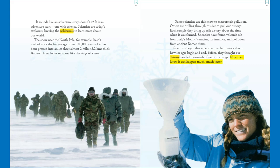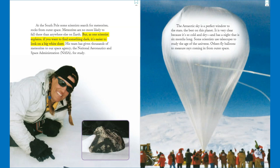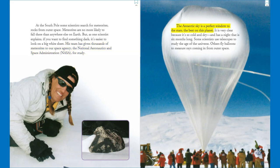At the South Pole, some scientists search for meteorites, or rocks from outer space. Meteorites are no more likely to fall there than anywhere else on earth, but as one scientist explains, if you want to find something dark, it's easier to look on a big white sheet. His team has given thousands of meteorites to our space agency, NASA, for study. The Antarctic sky is a perfect window to the stars — the best on this planet — because it's very clear, cold, dry, and has a night that is six months long.